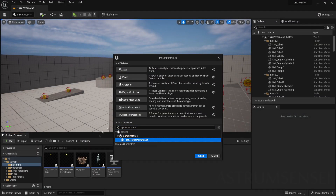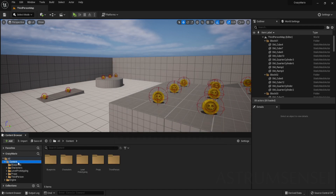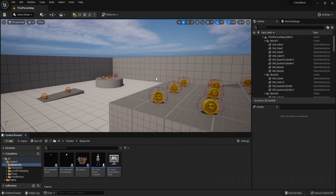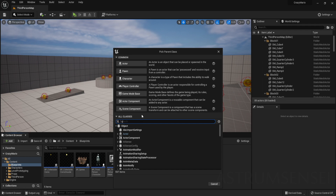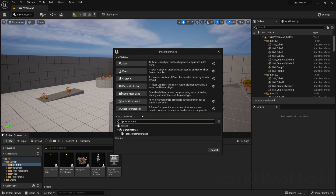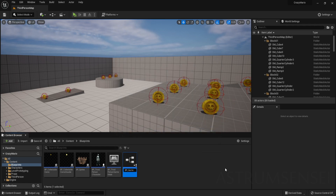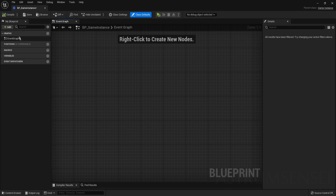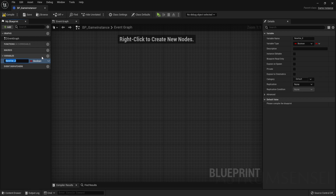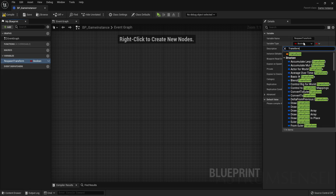We want to start by going to the blueprints folder and creating a blueprint class — search for 'game instance'. The game instance allows us to carry data between levels, so whenever you open a new level, variables stored in there will still be there and will not reset. That way you can go back and pass them to the character. Create a new variable and call it 'respawn transform' — this is the transform where the character will respawn after hitting a checkpoint.